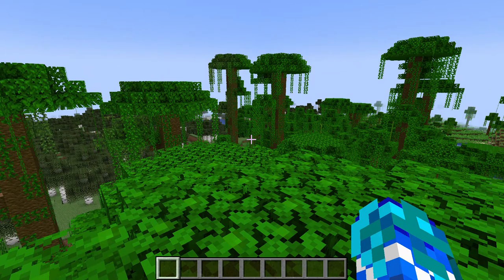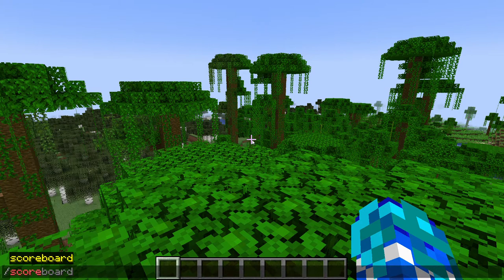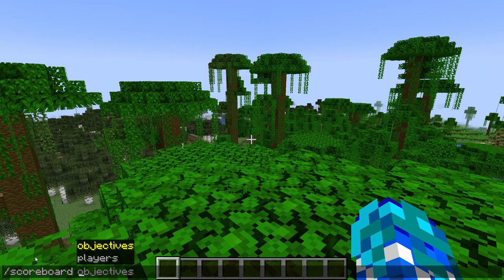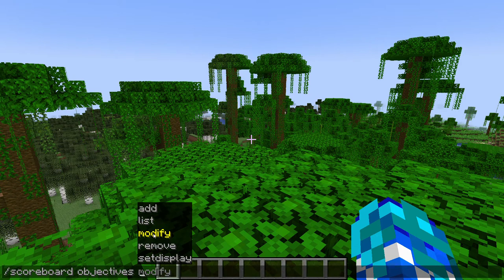First of all, you're going to want to go in chat and type in /scoreboard, and after that you're going to go objectives. Here are the different things that you can do when starting out. To begin your scoreboard, you're going to want to click add.